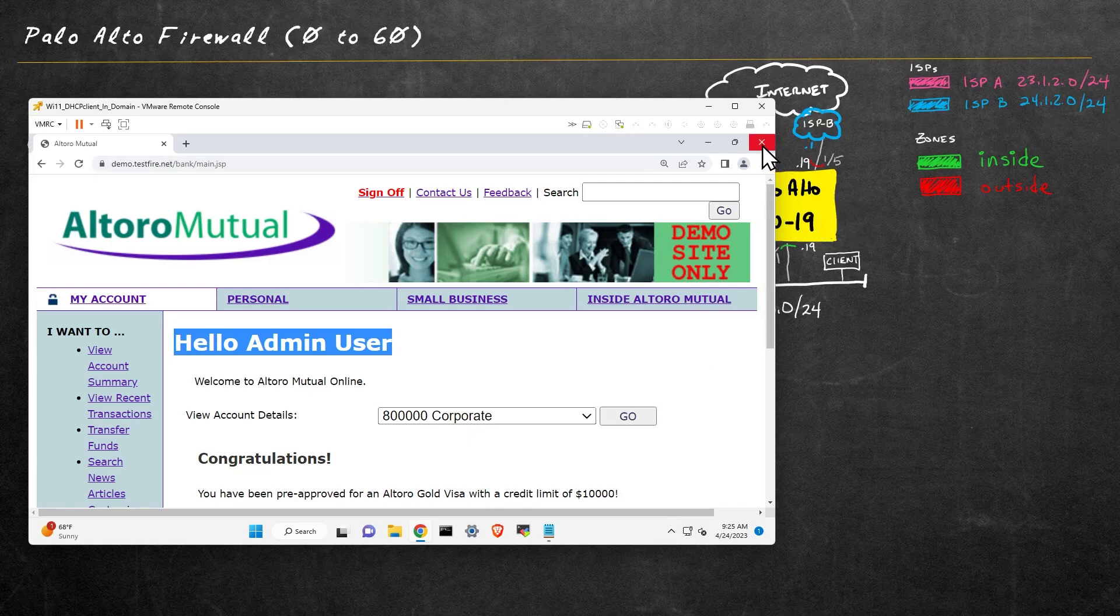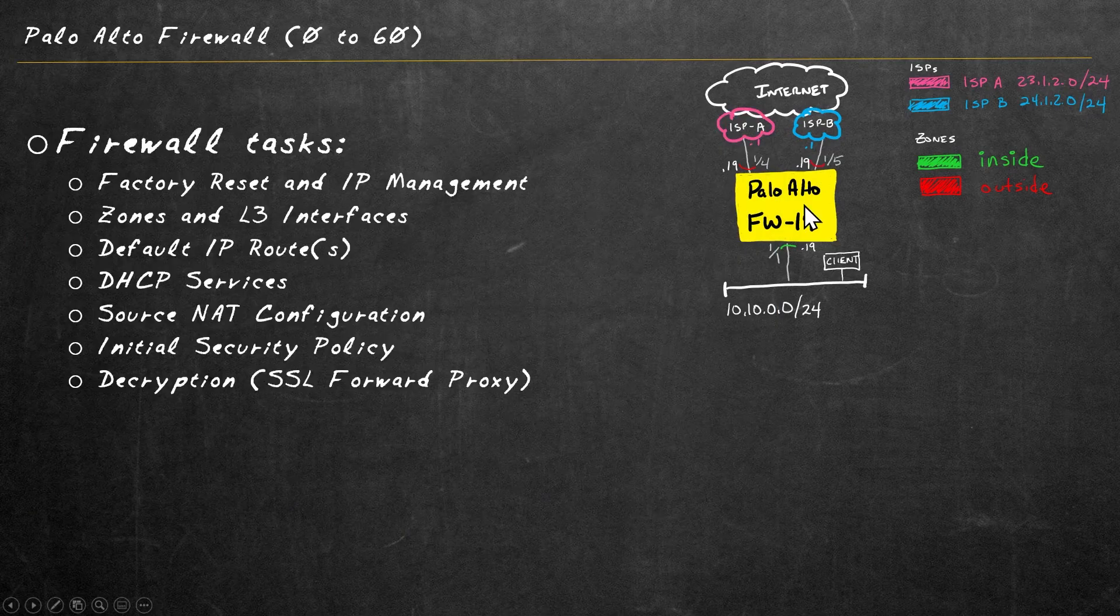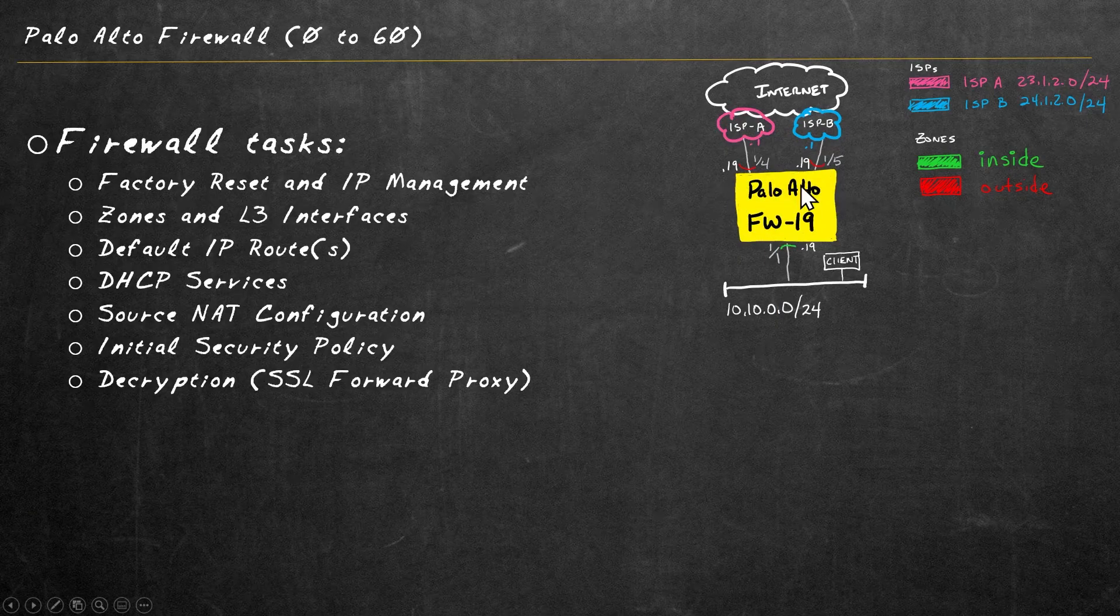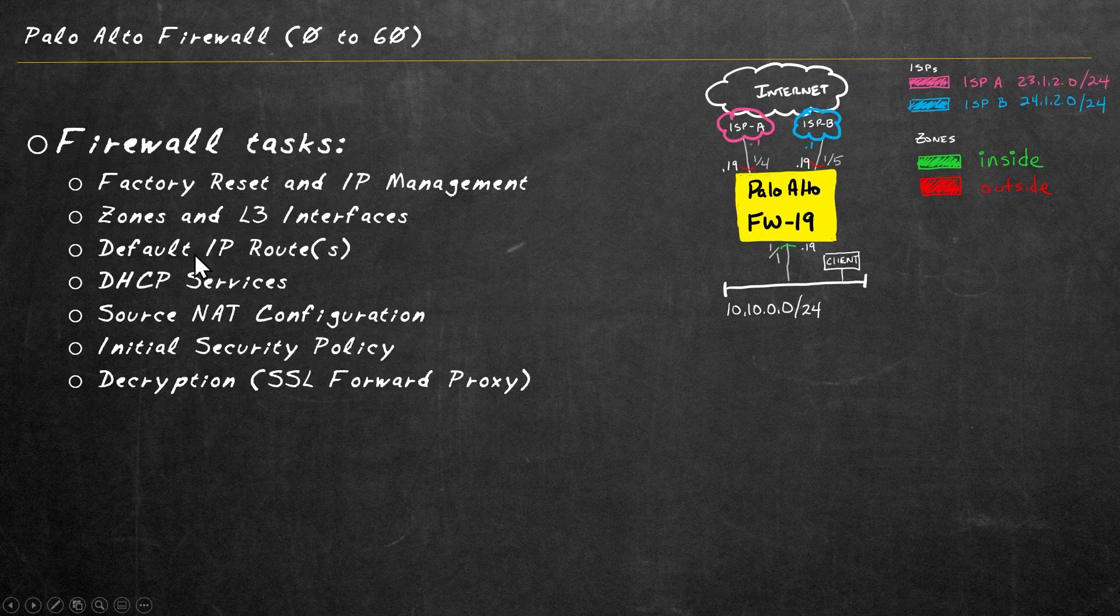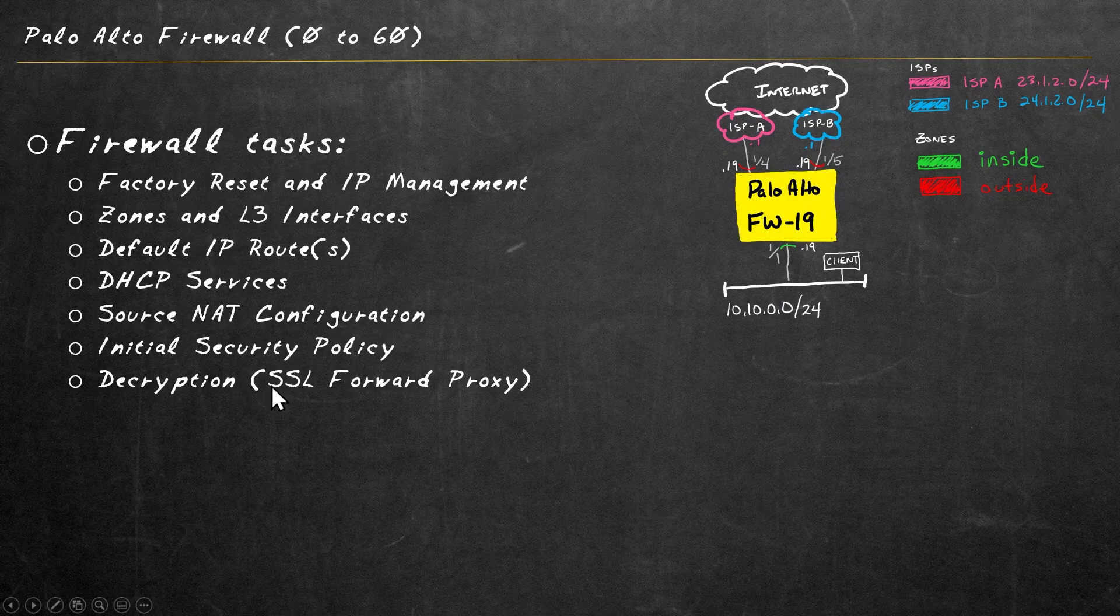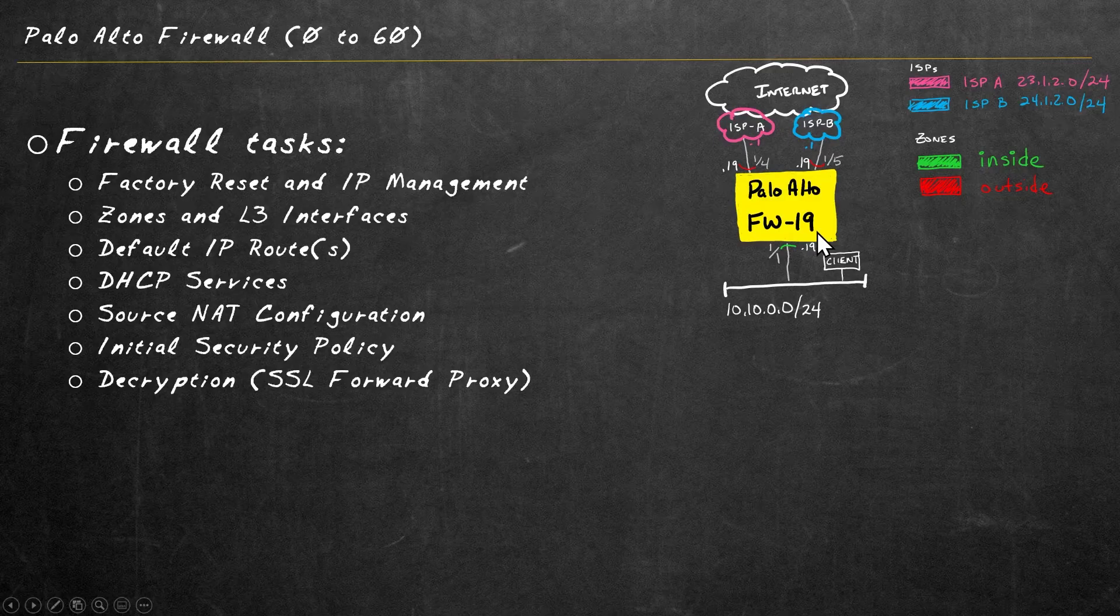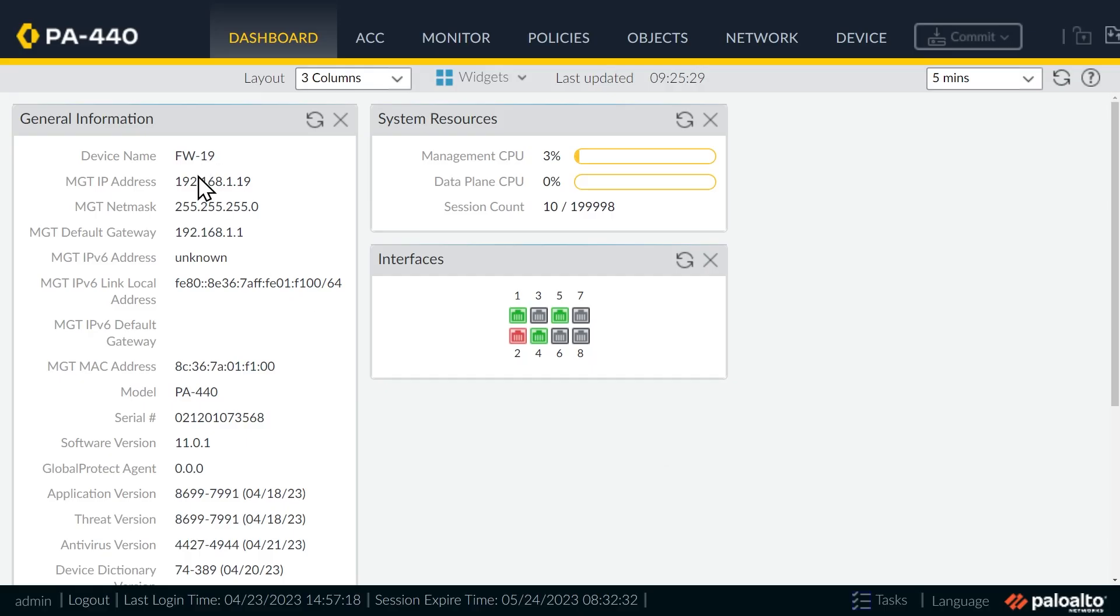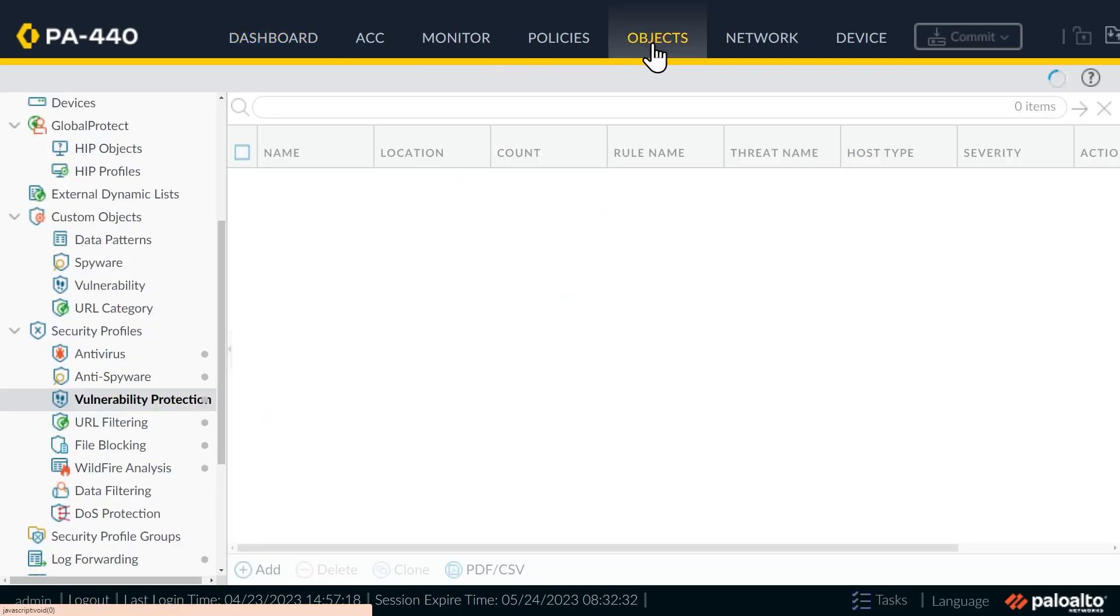So let me go ahead and close that browser. And let's go to the Palo Alto firewall that has all these pieces already in place. And let's add on top of it, vulnerability protection. So this is firewall 19, the firewall that's currently in use that our client's going through. And to implement vulnerability protection, we're going to do two basic things. Number one, we're going to verify that we have a vulnerability protection profile to use. And then secondly, we'll include that as part of our security policy. So to see our vulnerability protection profiles, we'll click on objects.